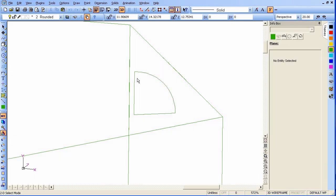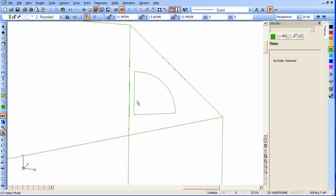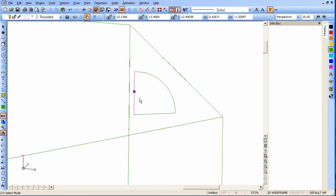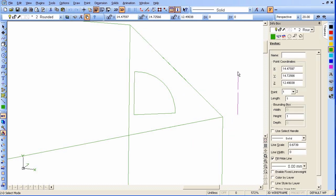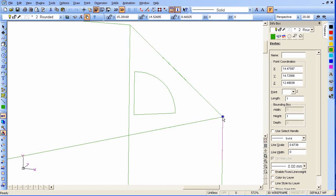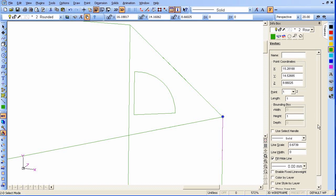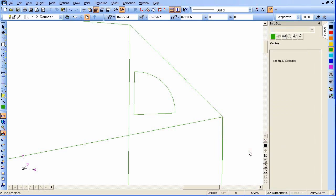Now we'll quickly create a measure tool that will be used in later stages. We'll start a line, click on this corner, click on this corner, and enter. Select the line and move it out a ways. Select it again at the top and move it down to this corner right here. Over in the info box, enable fixed line weight and move it up to 25 — this will make it easy to see when we're moved out a ways.